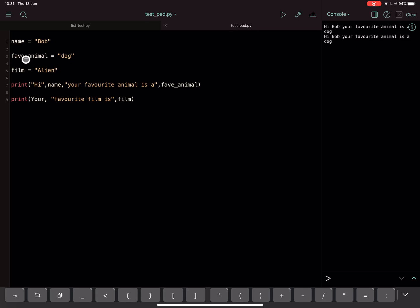So if you've got a list name and you haven't defined that, or you've called it a different name in the code, you'll get the not defined error.